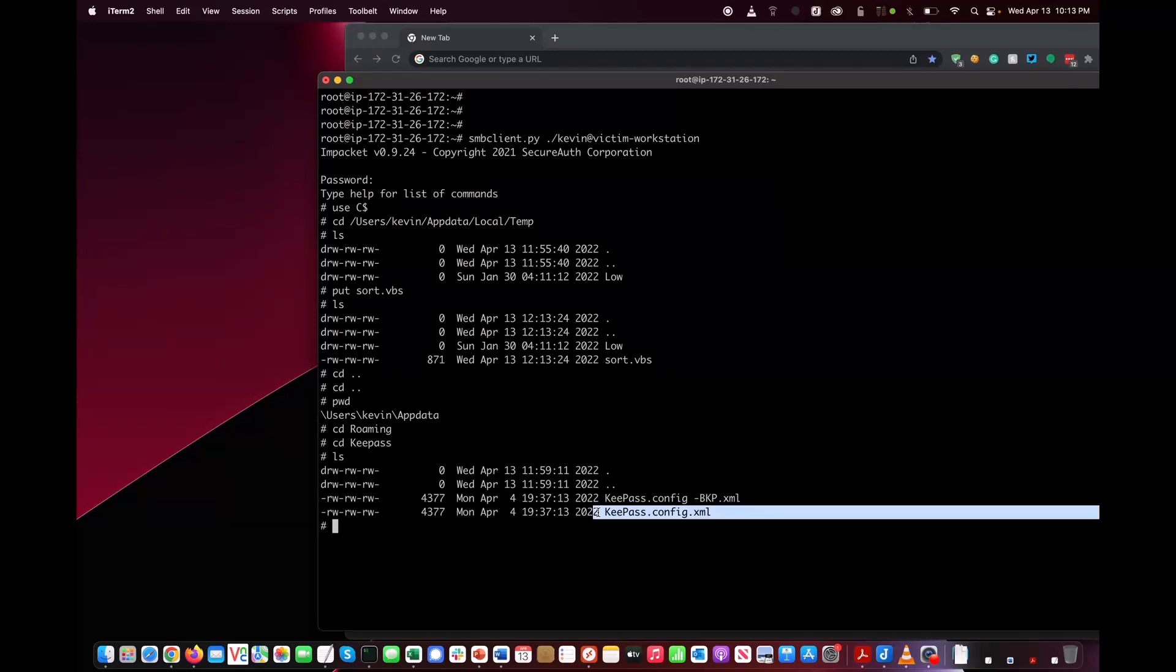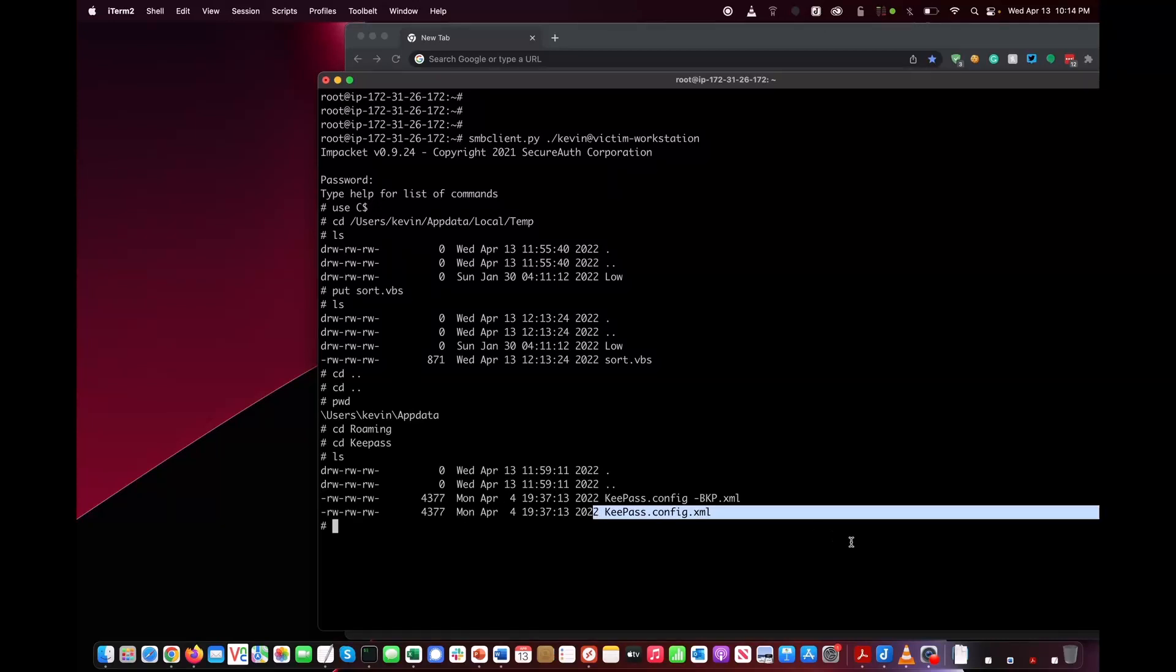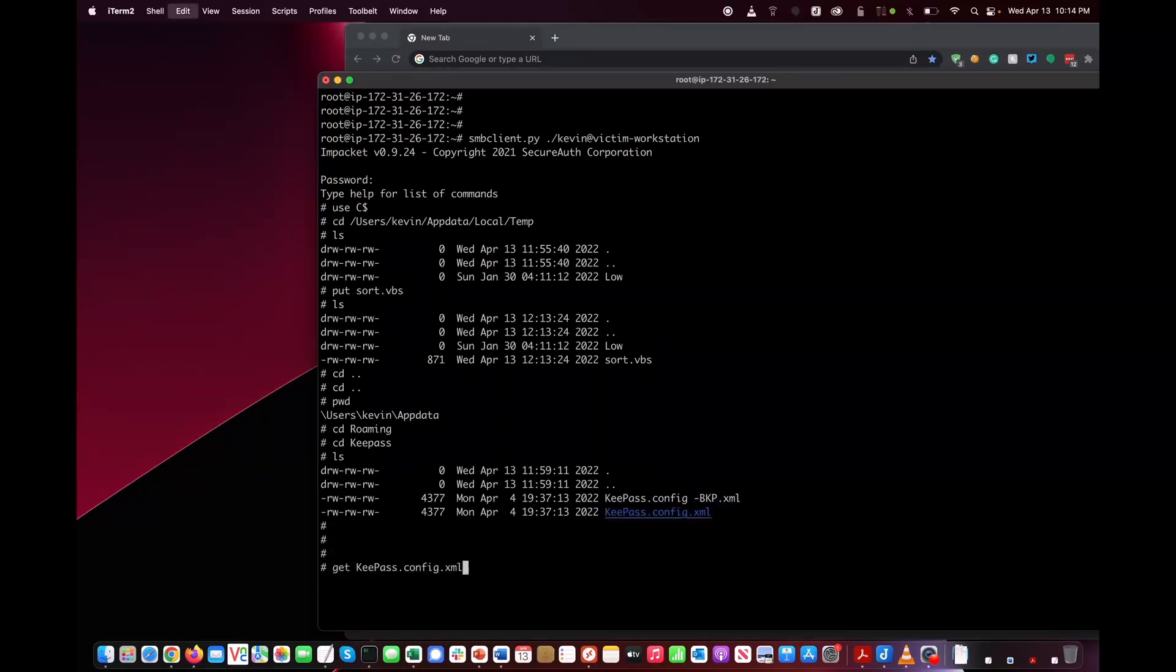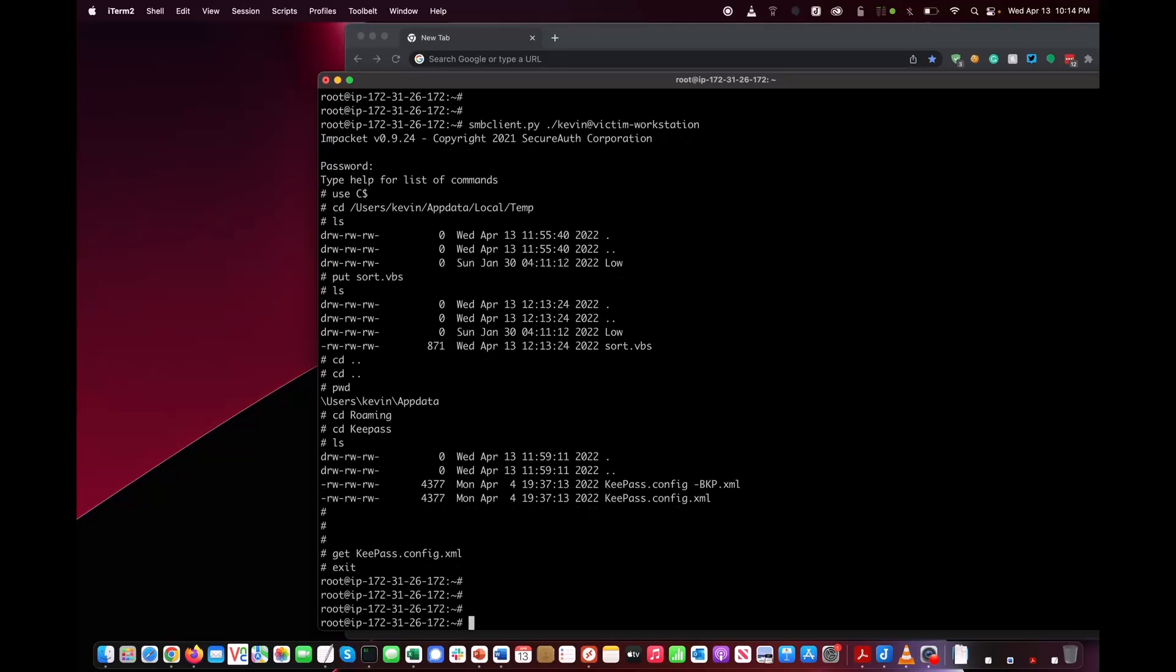What we're going to do is copy this file over to our attacker box. We're going to get the file. Now we're going to exit off the Windows workstation that we're connected to through the SMB protocol.